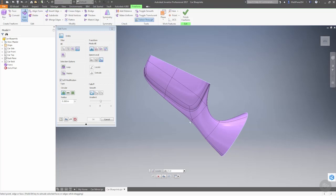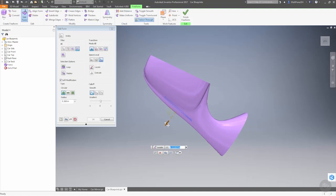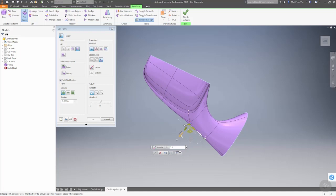So I want to take this face and I pull it out, and again, with soft modification, it's able to handle that transition pretty well, and I can take this edge and pull it out just a little bit.